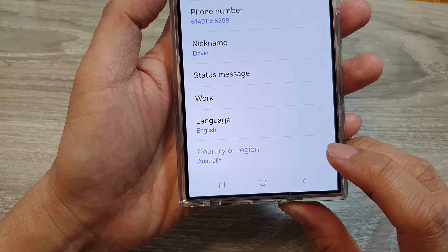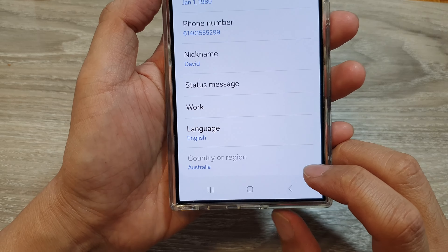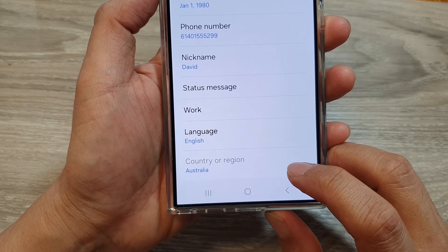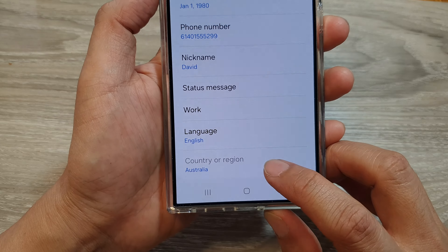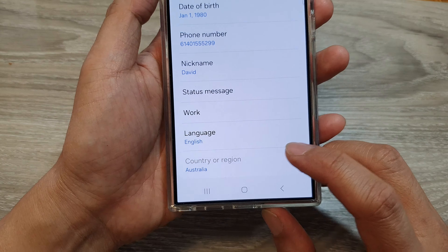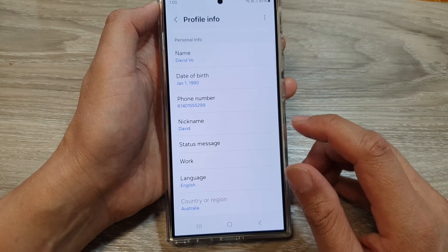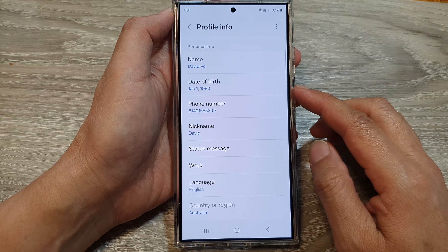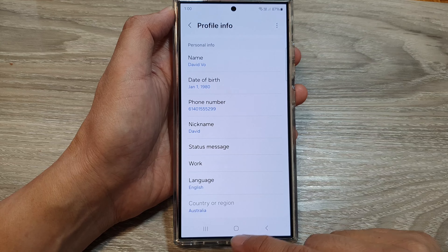Hey guys, in this video we're going to take a look at how you can change your Samsung account country or region. Now if you try to do it on the phone profile account, you won't be able to change the country or region.